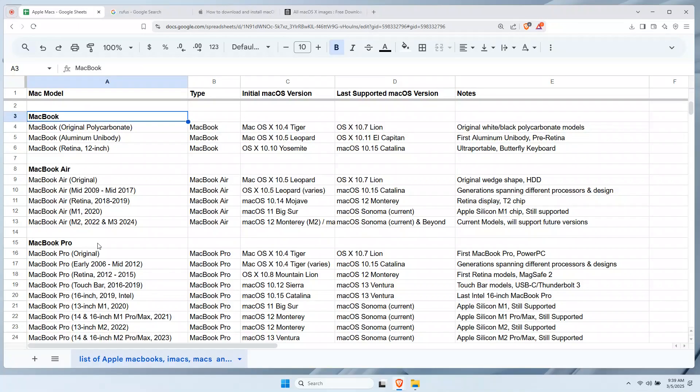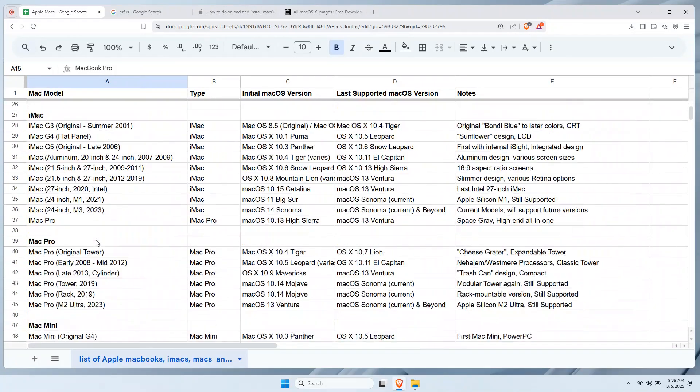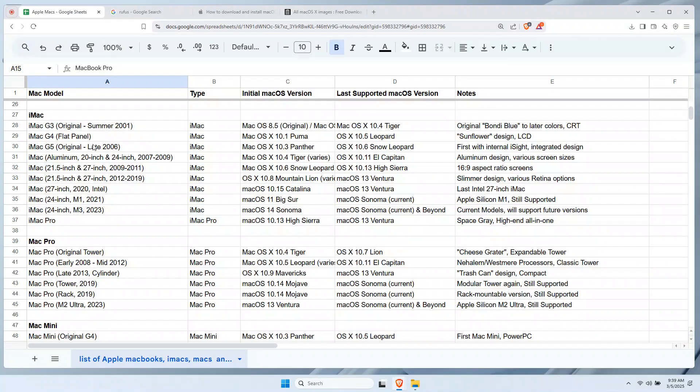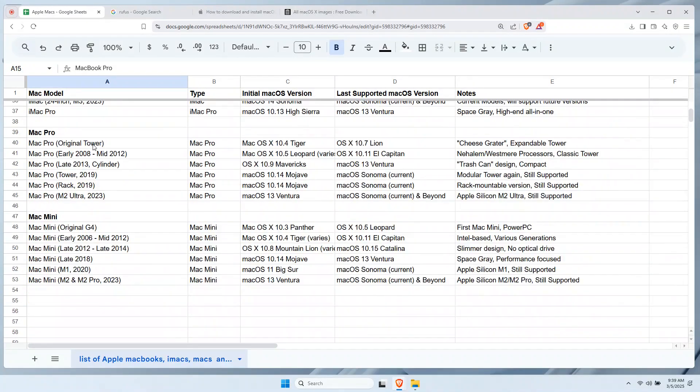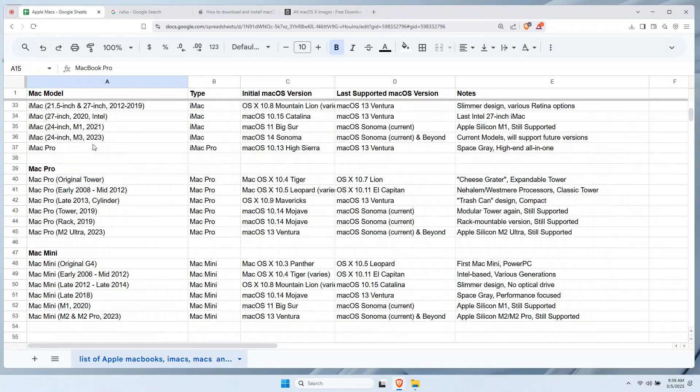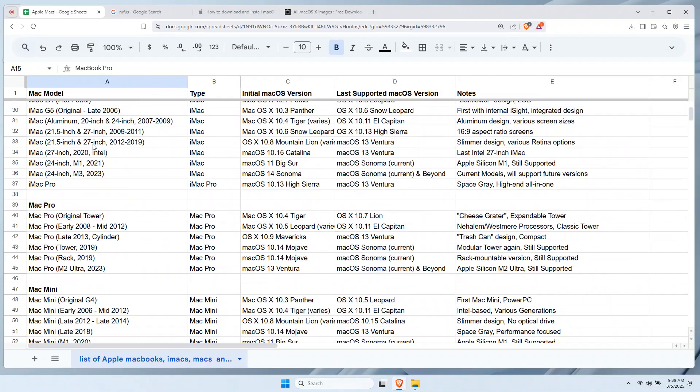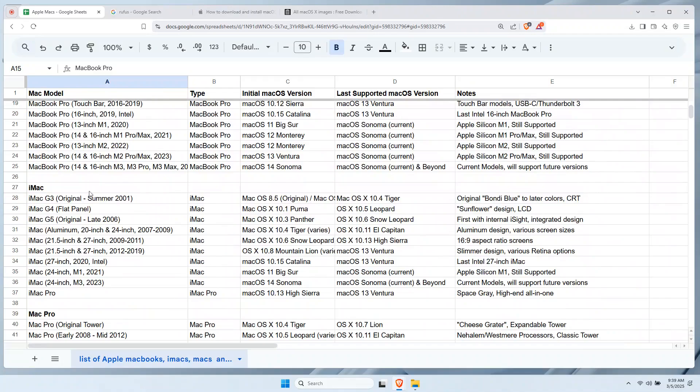Let's identify first which Mac you have. I have a table of every Mac device. You can pause the video and locate which one is yours, then let's focus on the initial macOS version and the last supported macOS version. This is critical, since your Mac cannot boot from a macOS version older than what it originally came with. Version compatibility is key.